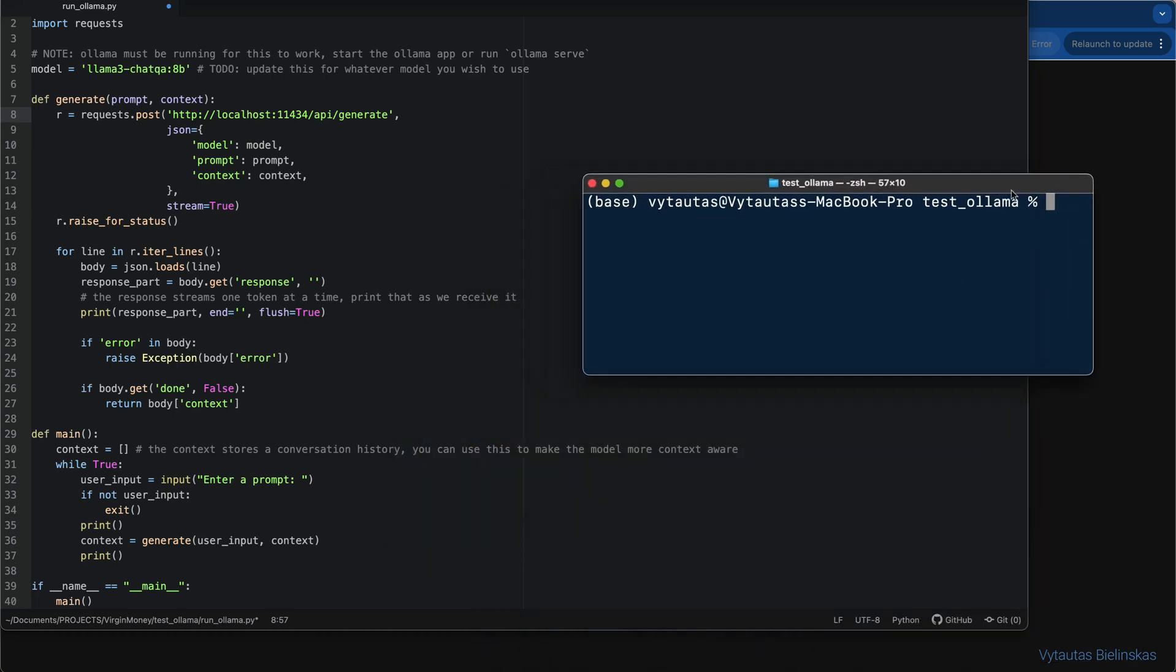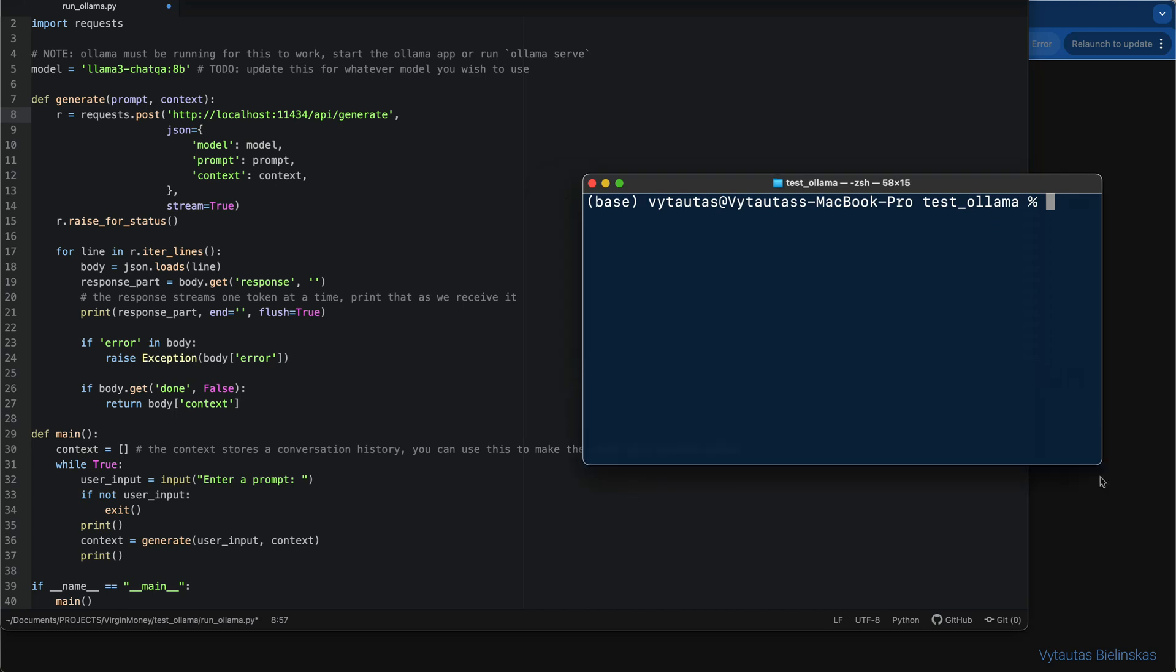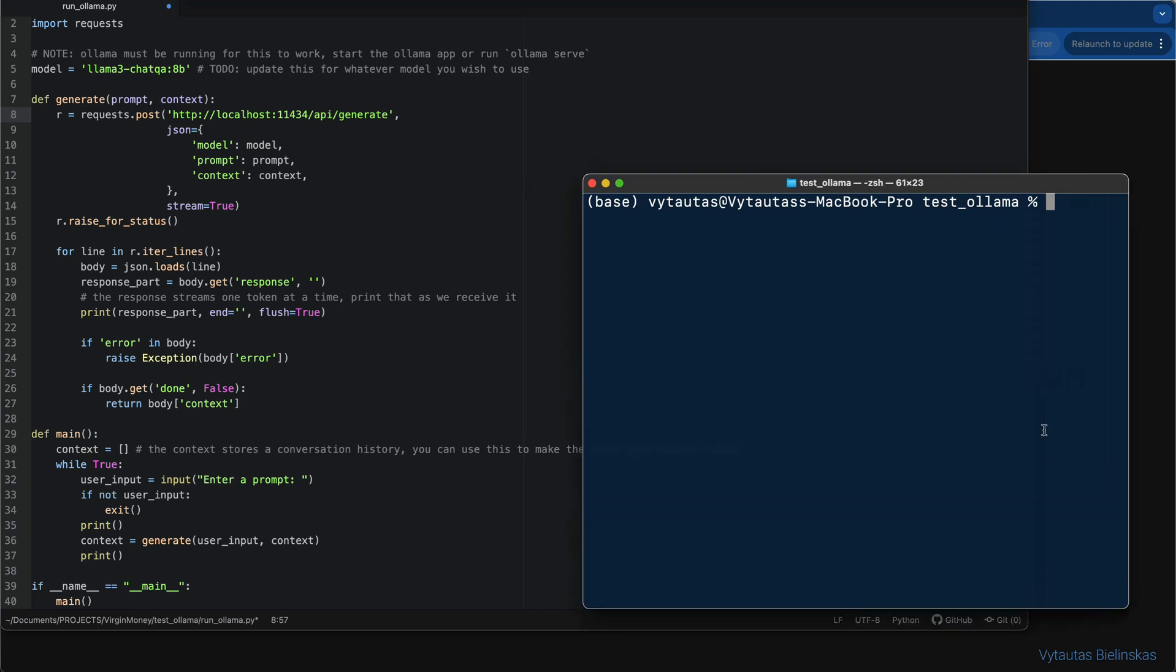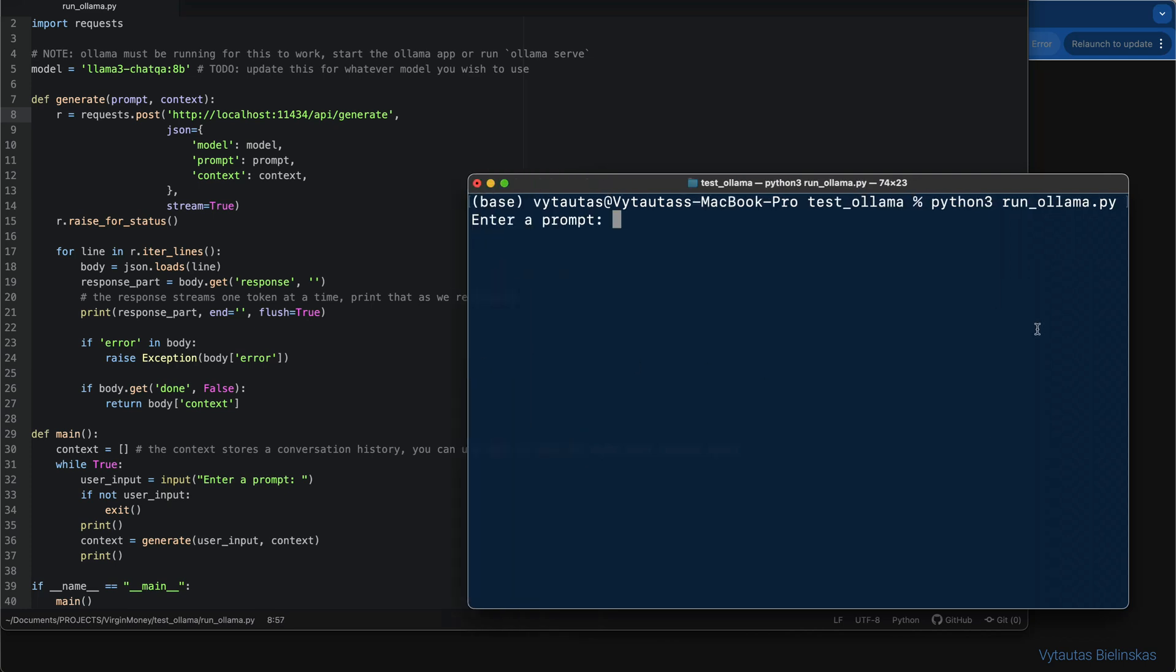I think now we are ready to run this Python file and communicate with the QnA LLM model in that way. Let me have another terminal to do that and let's run it with Python 3. Okay, we are ready. And here you go. I'm asked to enter a prompt to locally served LLM. Let's ask what I can visit in Budapest this summer with family. This is my question to LLM.